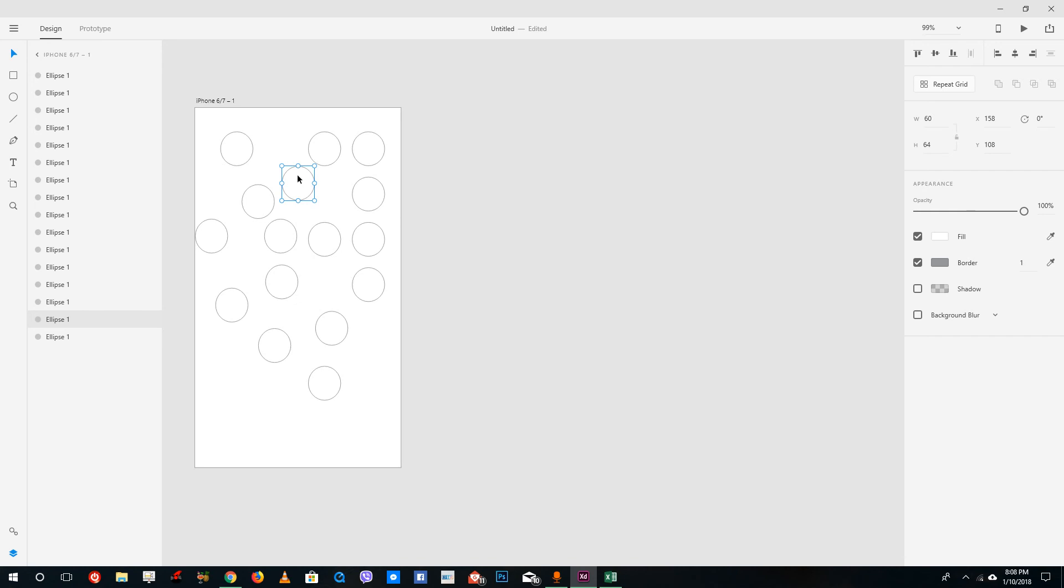This can be used to create a very quick design for your user interface. That is how grouping and ungrouping works inside of Adobe XD. Hope you guys learned something. As always, please like, comment, share, and subscribe.